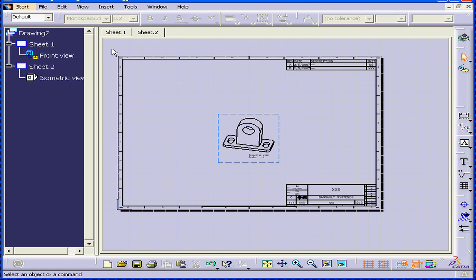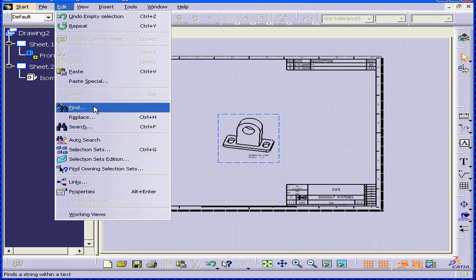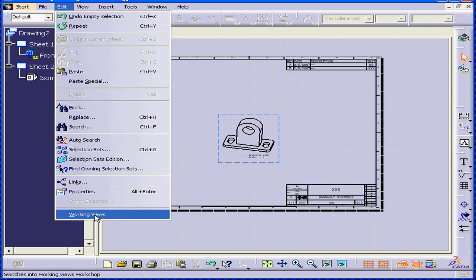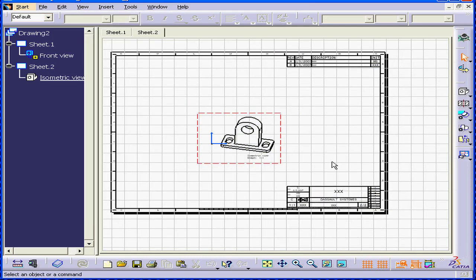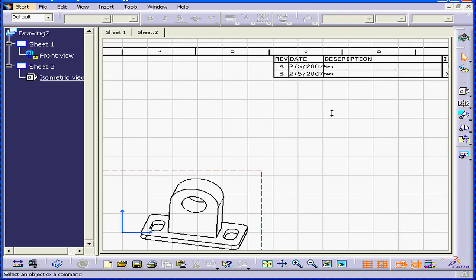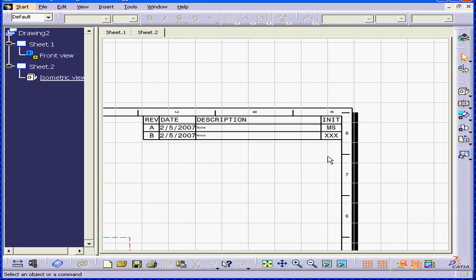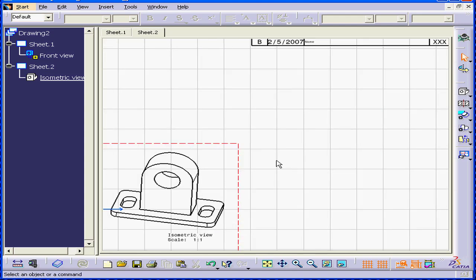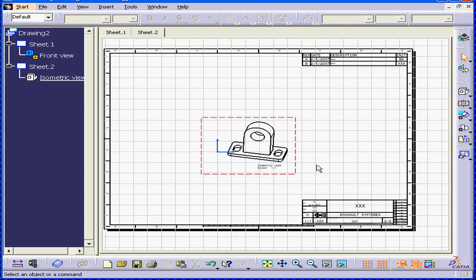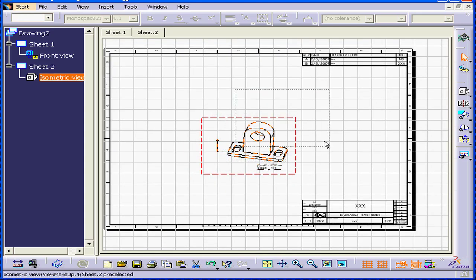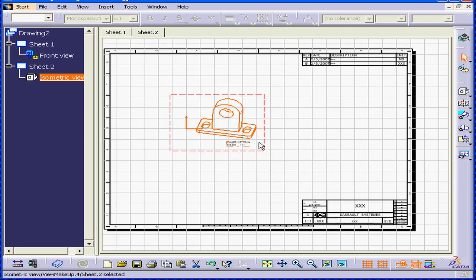After we're done with the borders, we can go back and toggle to the working view. Now, as you can see, I can't pick up or edit the background. But this isometric view is indeed active, and I can work in its field.